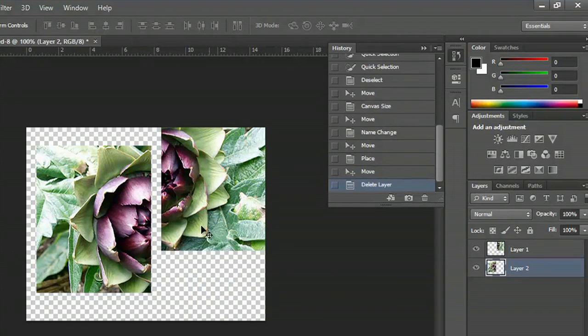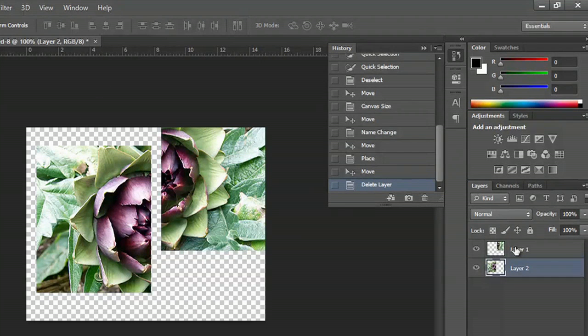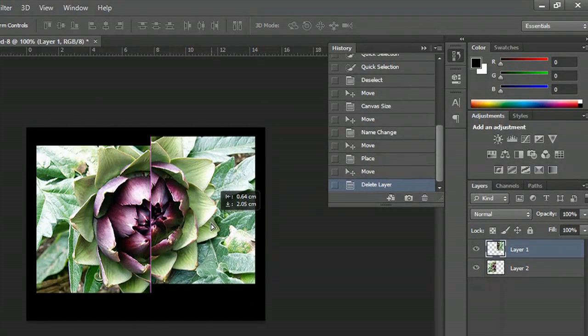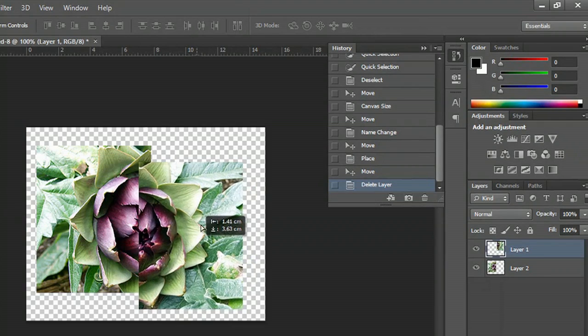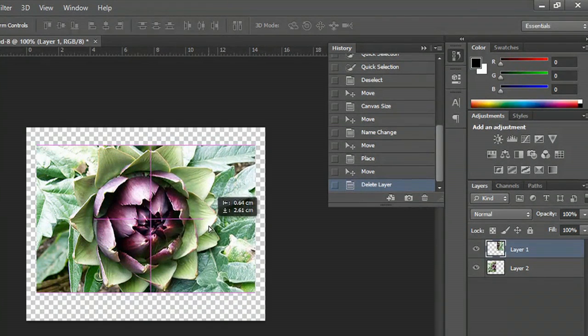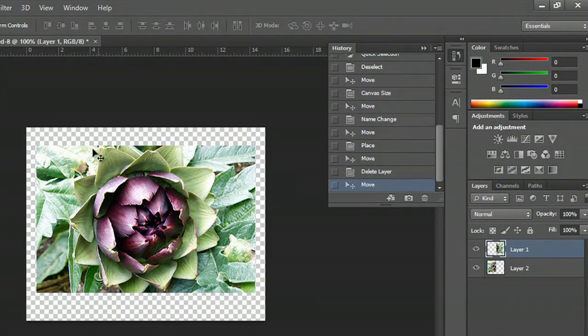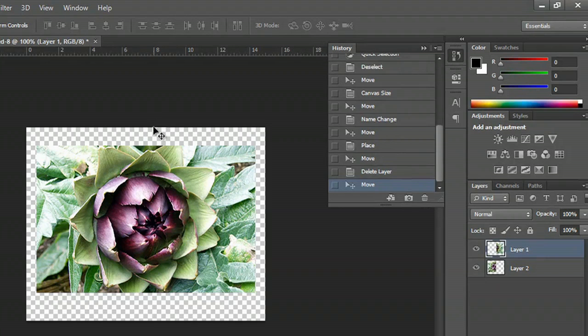Now what you can do is select the separate layers and just move them around and line them up as best as you can. That's pretty dead on.